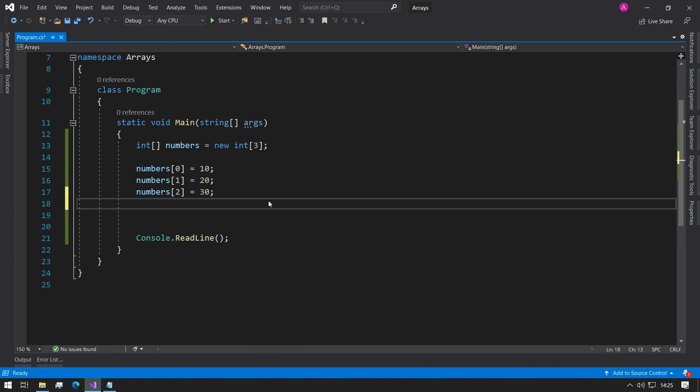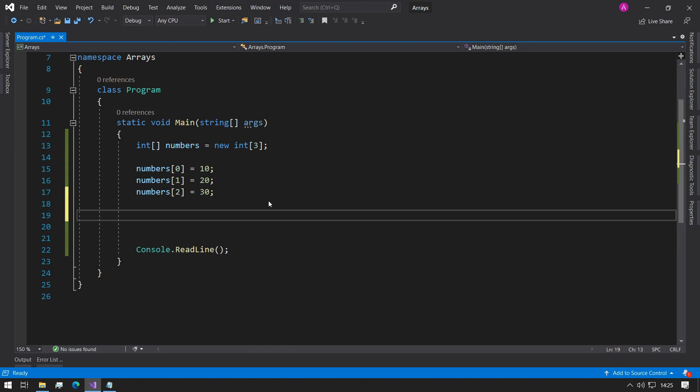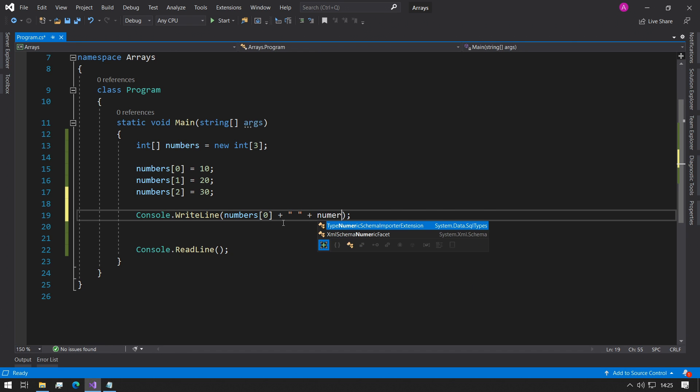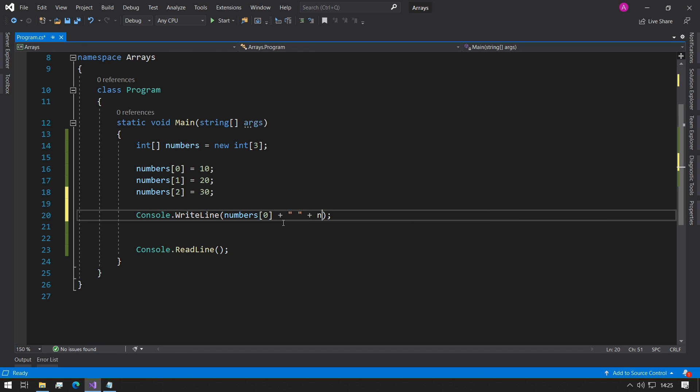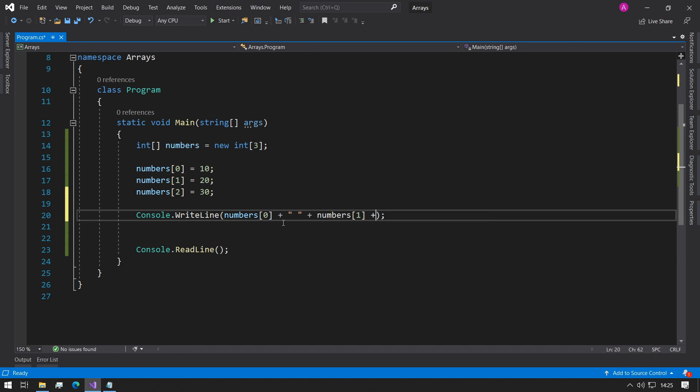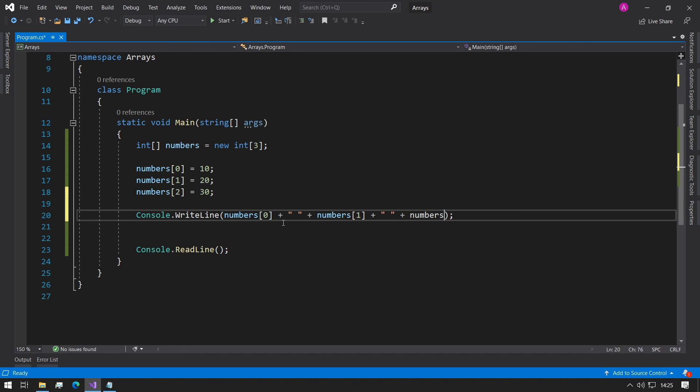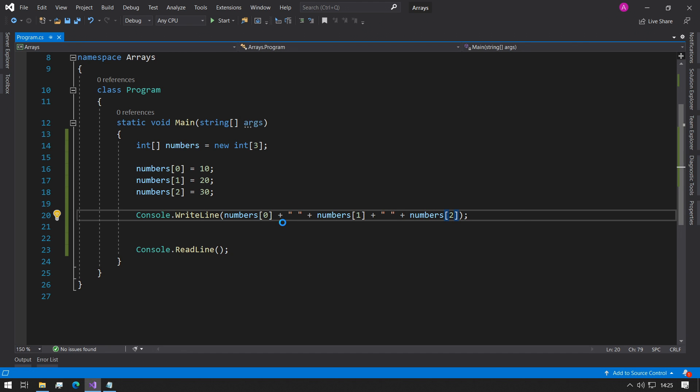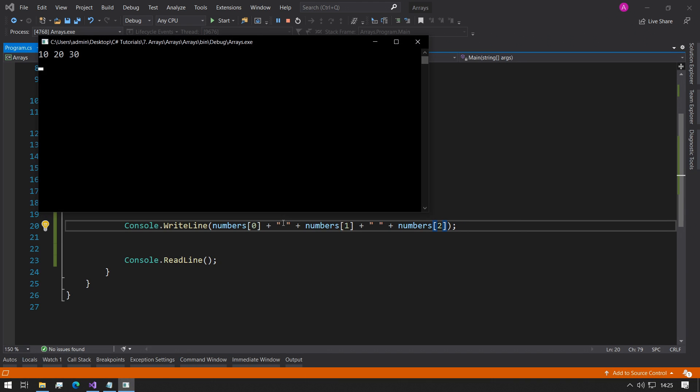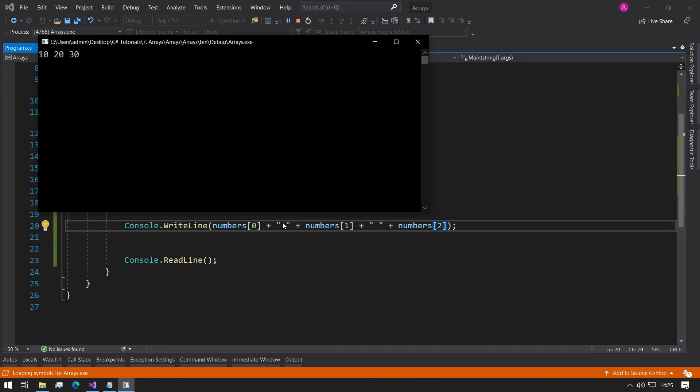What we can do now is we could just have a console write line and we could put numbers zero plus a space, numbers one plus a space, and finally numbers two. If we print that out, we can see it being printed to the screen. Perfect.